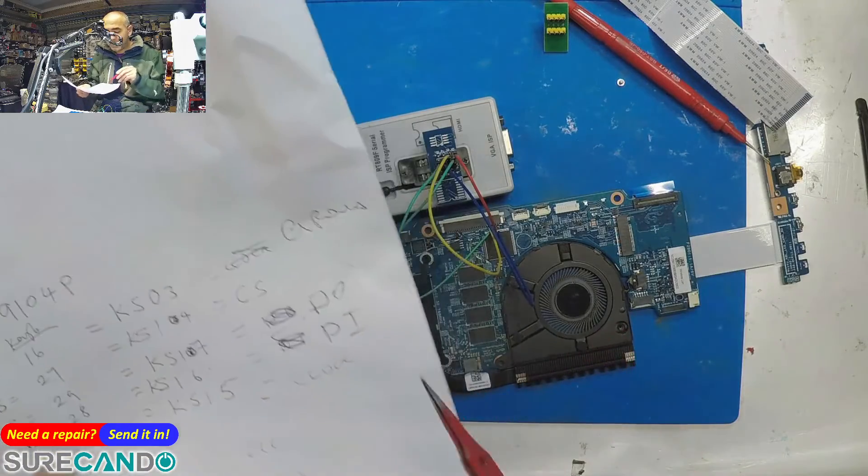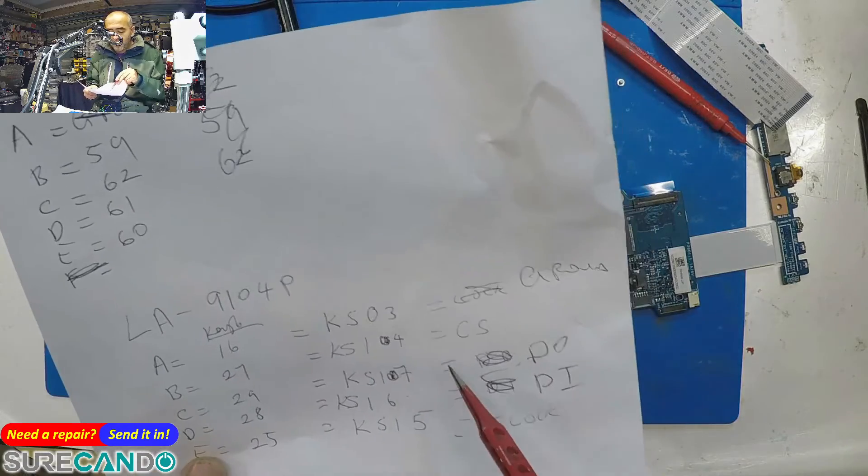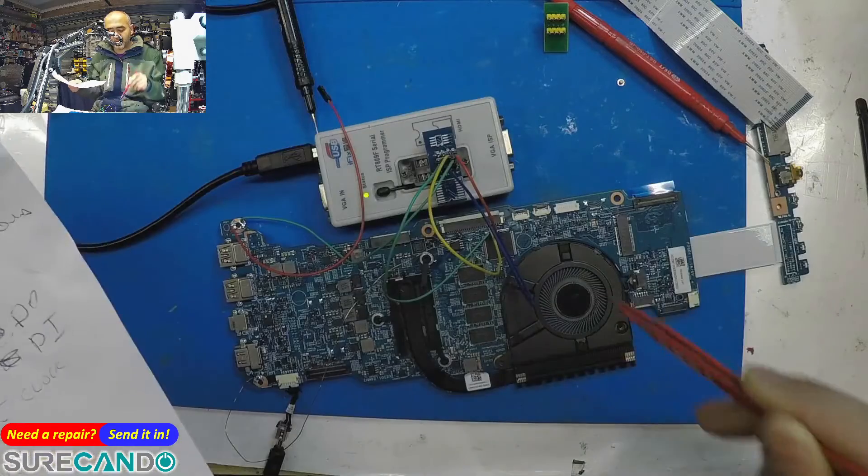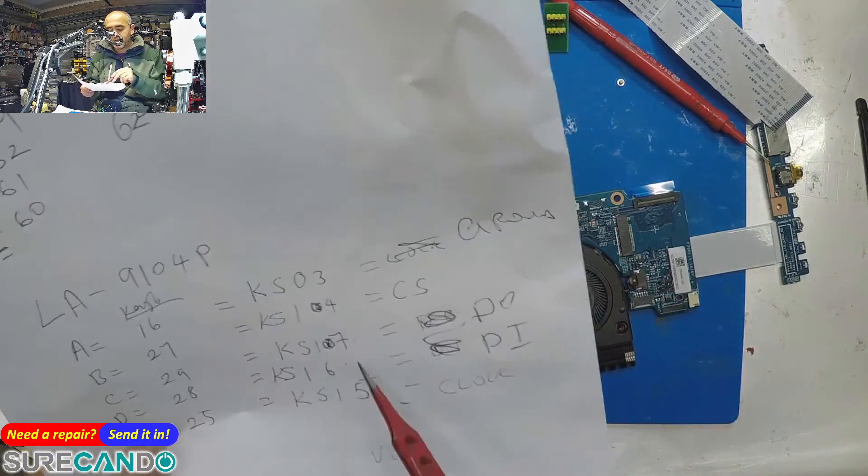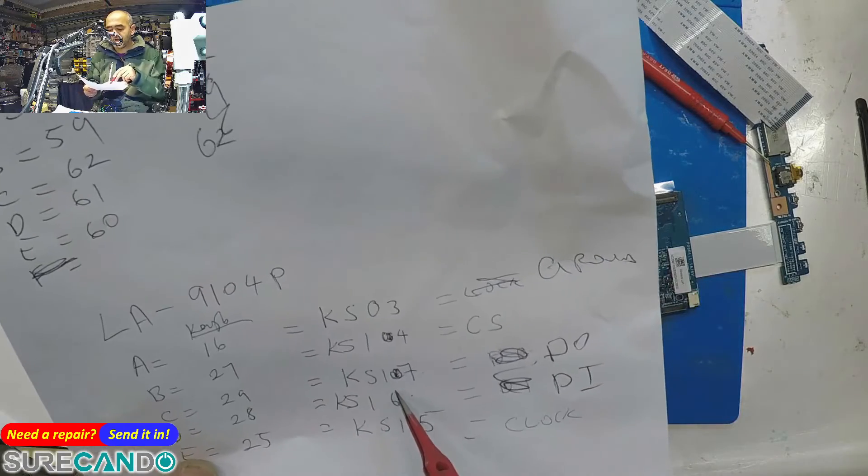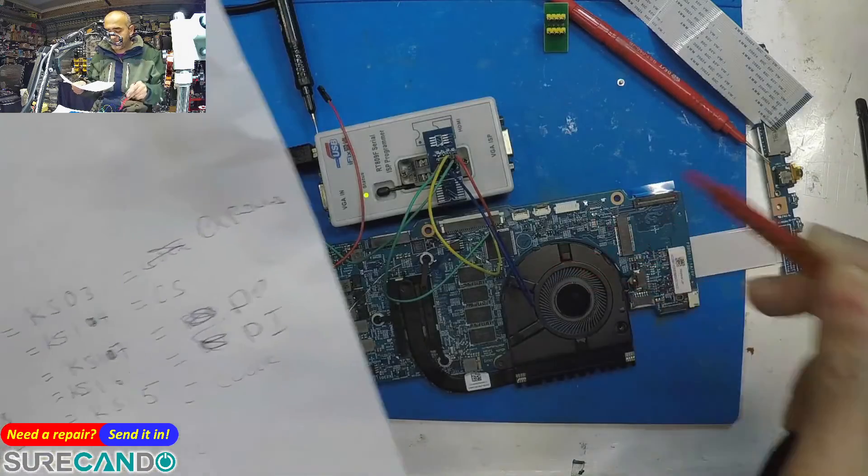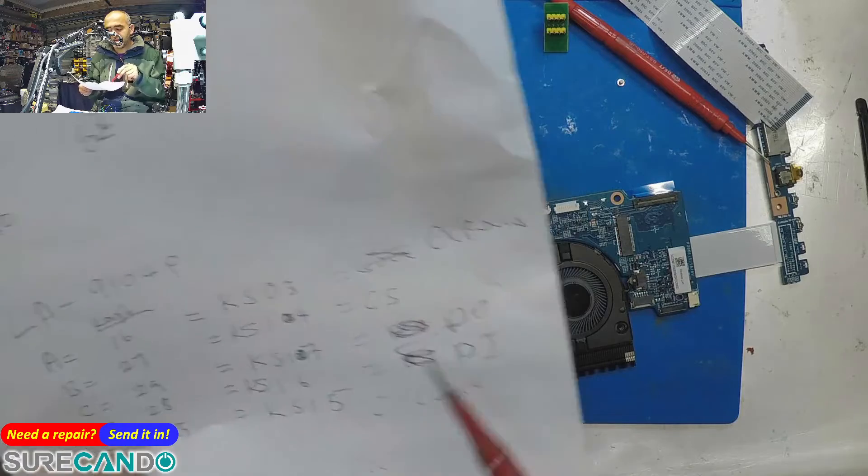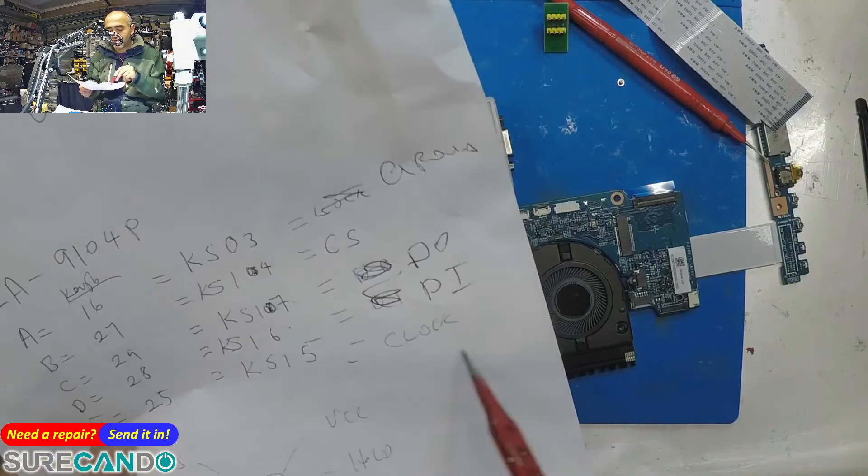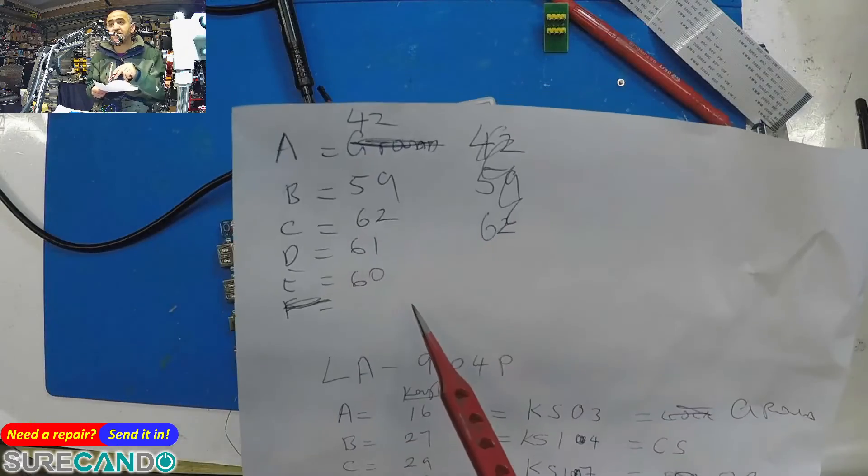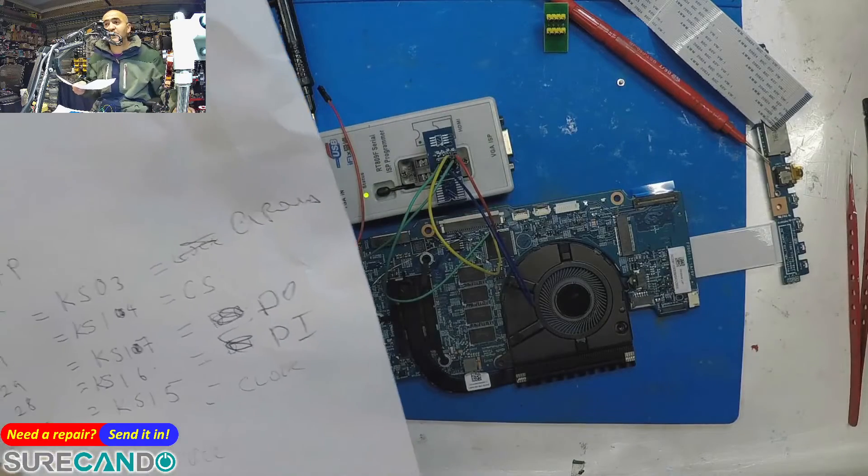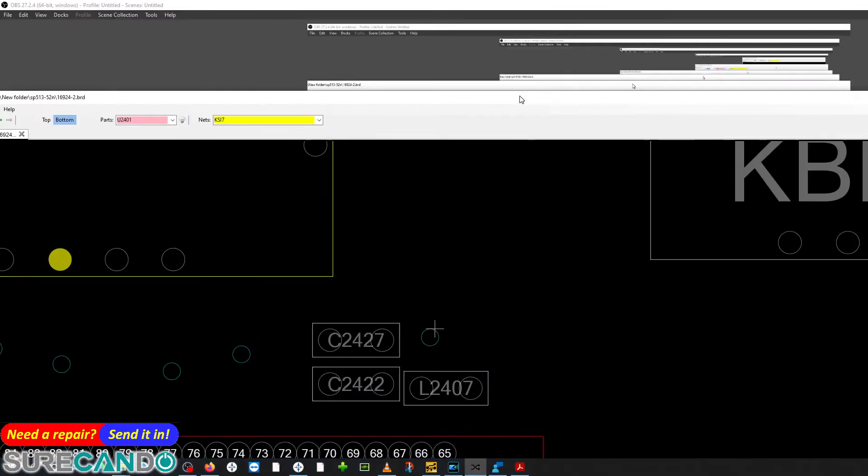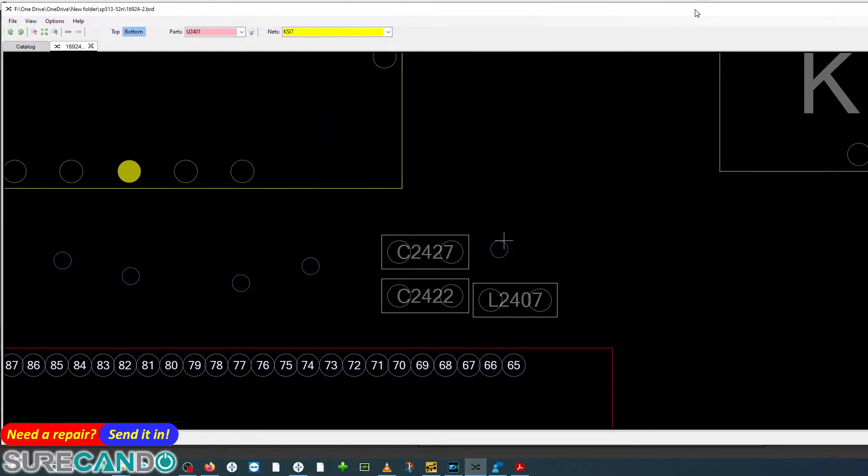Cable select KSI4 is pin number 59 of the super IO. KSI7 data out is pin number 62. KSI6 data in is pin number 67. And lastly, clock KSI5 which is number 60. And I'll show you how I know this, so I'll bring you a screen full screen of the board view.